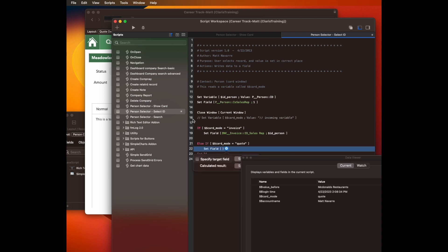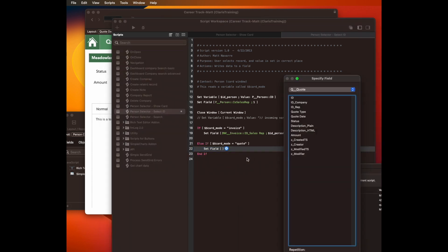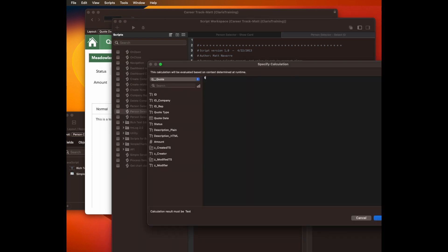card mode equals quote. And it's going to set a different field, right? Set field, the foreign key field, which is the rep ID. And it's going to set the field dollar ID person, which is the ID of the record I just clicked. ID person.